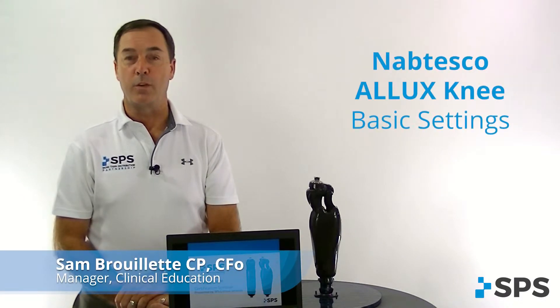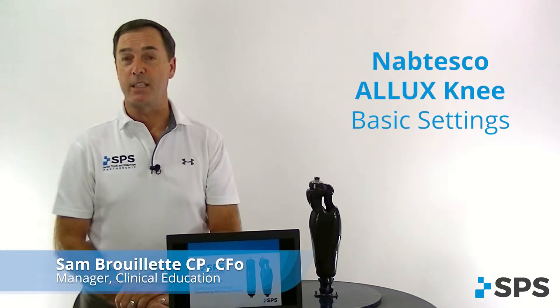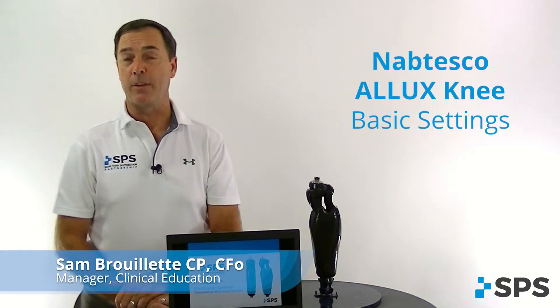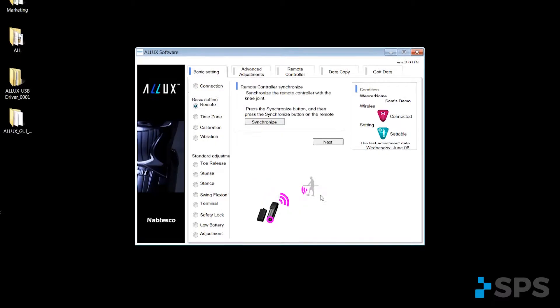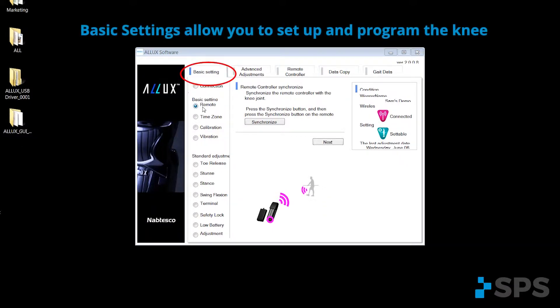In this segment, we'll walk through the basic settings and programming of the Össur ALIX MPK. After you get connected to your ALIX knee, the basic settings allow you to set up and program the knee.